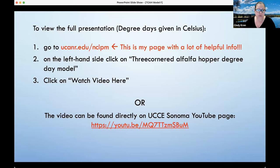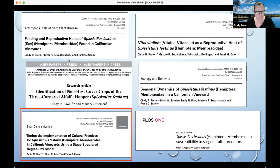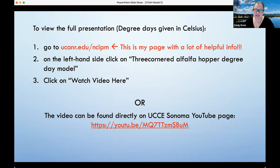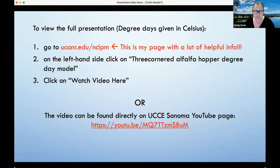To view the full presentation, you can go to ucanr.edu/NCIPM. NC is North Coast IPM. This is my page — it has a lot of helpful information about insect pests and invasive species. It also has links to our North Coast IPM seminar presentations from the last two years. We will also be posting today and tomorrow's presentations on this page, so if you ever want to go back and watch a video from previous years, you can access them here.